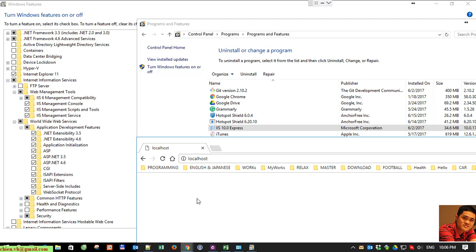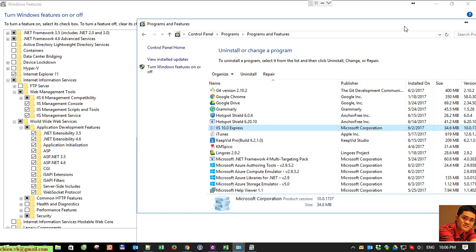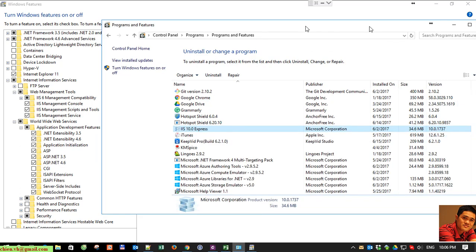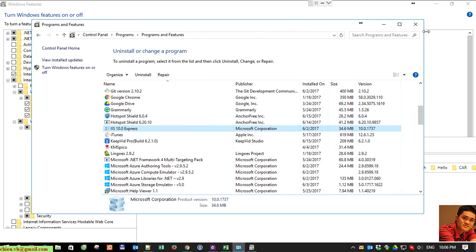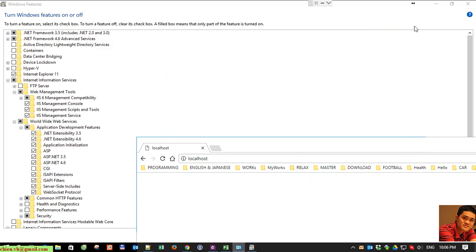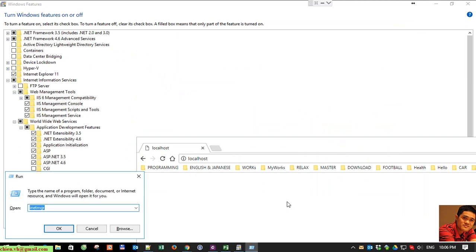Okay, so let's close this control panel first and I will open the Internet Information Services Manager. I will open the Windows Run and type IIS Manager.